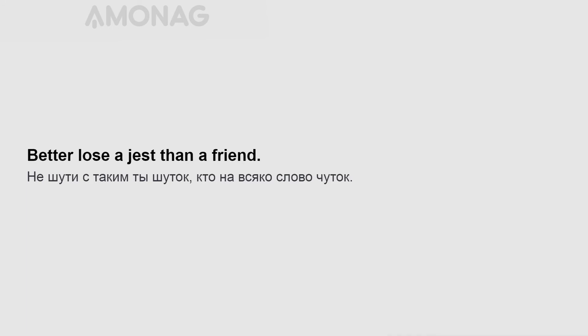Better lose a jest than a friend. New meats provoke the appetite.